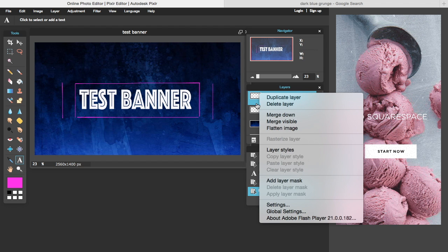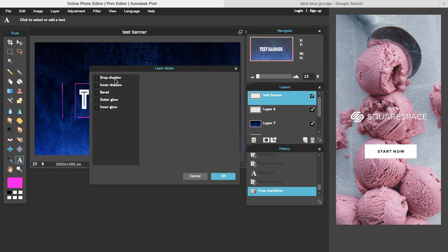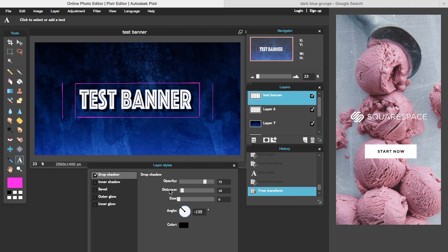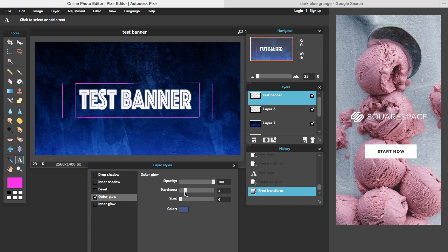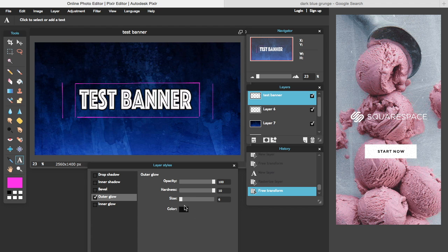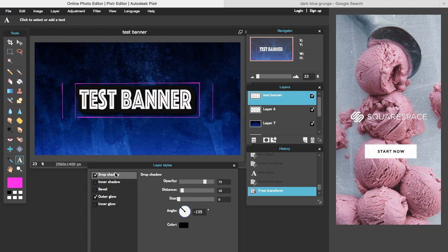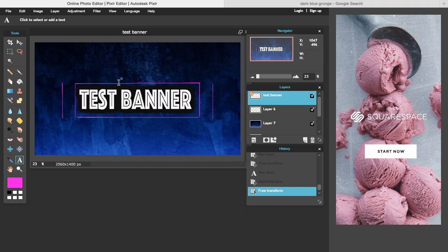Now I'll show you how to make the text look more professional using layer styles. Right-click on your text layer and go to Layer Styles. You can add a drop shadow, and you can add an outer glow which acts like an outline — raise the hardness and set it to black so you can see the outline around the text. You can make it bigger, and then add a drop shadow on top of that as well.